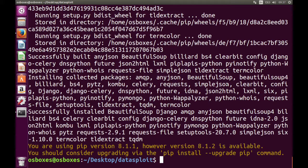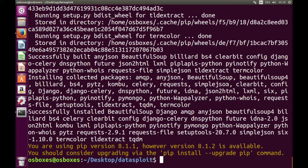So if you have any queries or errors, you can tweet us at DataSplot or you can raise the issue in the GitHub page. Thank you for watching this.